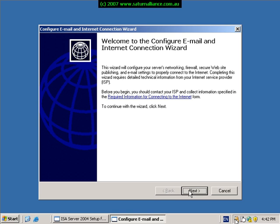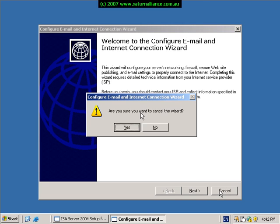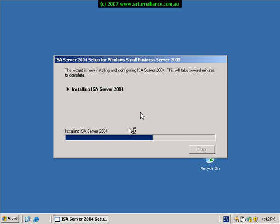So for the time being, simply press cancel. The installation process for ISA will continue. You will see that it is now installing a service pack for the MSD engine, into which ISA stores all its data. The installation of ISA is now complete — simply click the close button to finish.